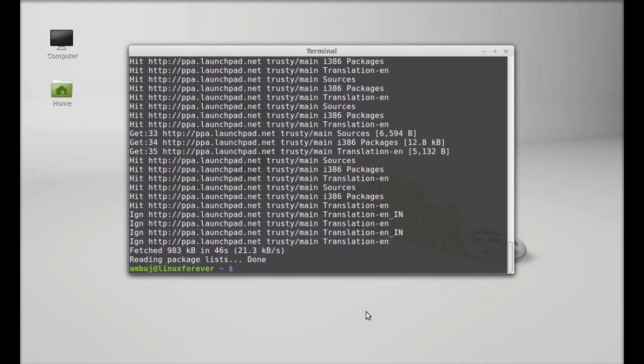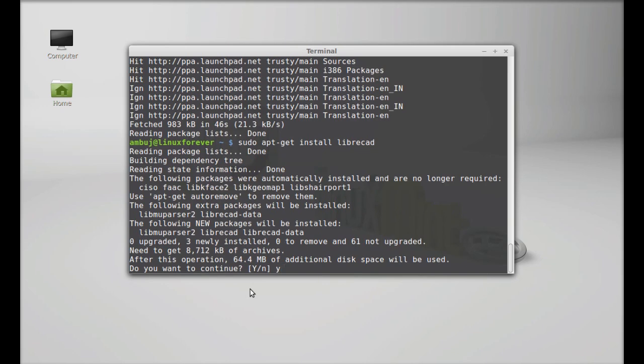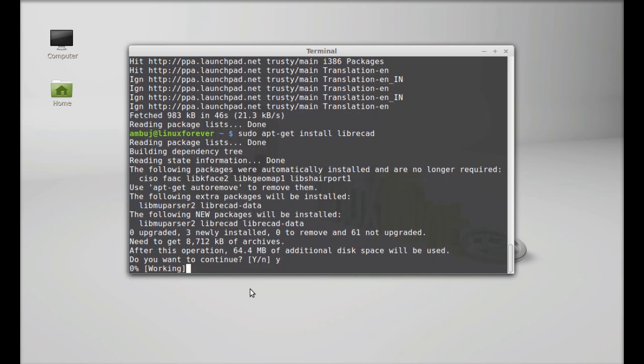Finally, type here: sudo apt-get install librecad. Hit enter. Press y and enter again to continue.